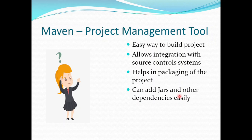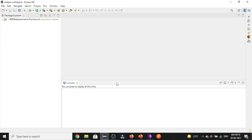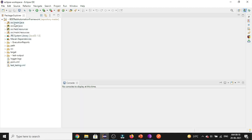Another advantage is that you can add JARs and other dependencies easily. In my Eclipse I have created a Maven project, and if I expand it you can see src/main/java and src/test/java — the folder structure is in a defined format. This is one of the advantages of using Maven: it helps us in structuring the project folders.